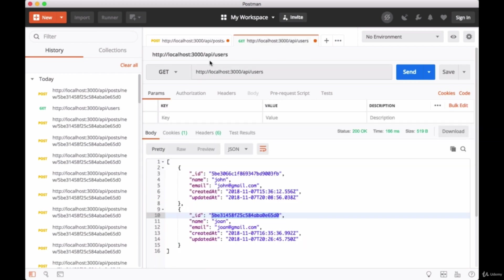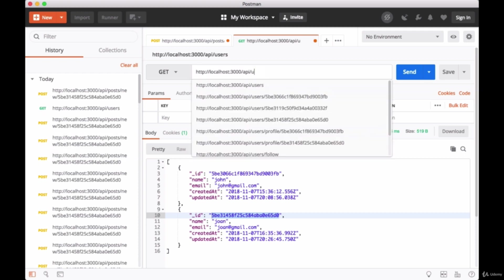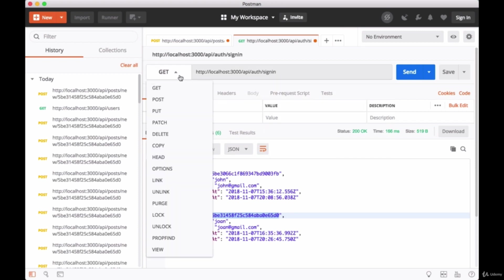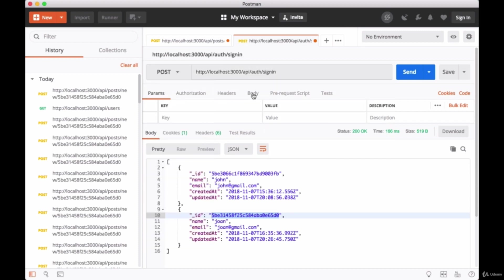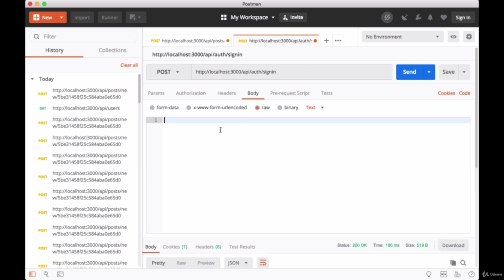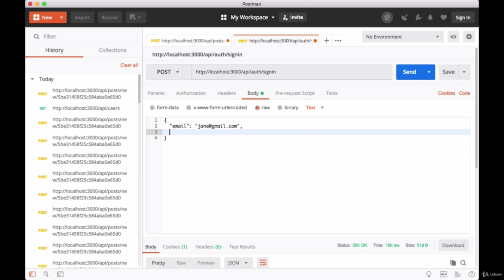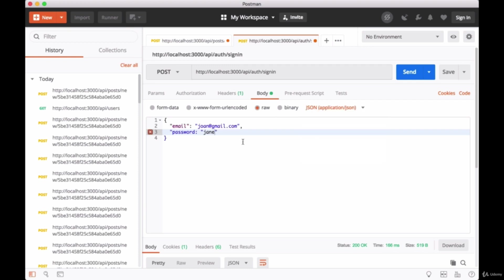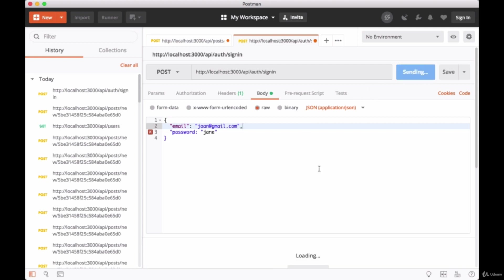So if necessary we can go to /api/auth/signin. This will be a POST, and for our body we'll have our email and our password. Hopefully I remember these correctly. This will be JSON data - make sure you set text to JSON. We hit send.